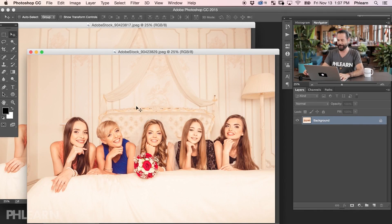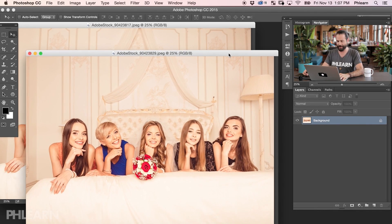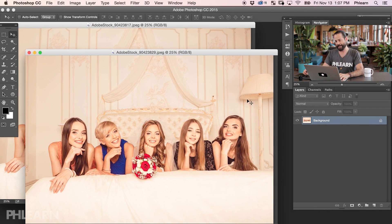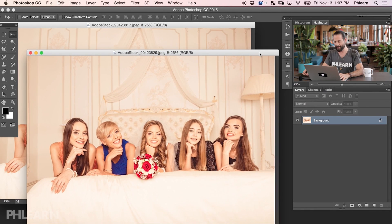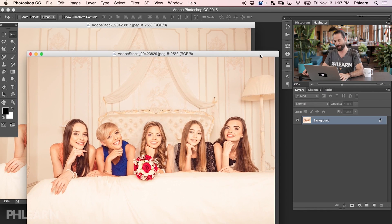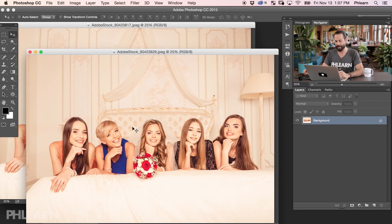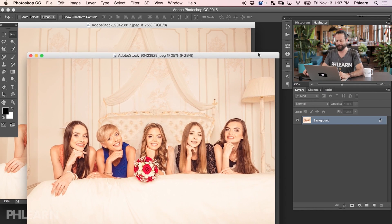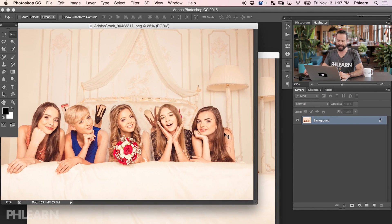So here's our images for today. We've got some bridesmaids sitting on a bed, being all cute and pretty, and everyone is happy in the photo except for Jennifer here on the right — her smile's a little bit weird. We want to find an image that looks a little bit better. By the way, this is a stock image from adobestock.com. Jennifer likes this other picture of her a little bit better.